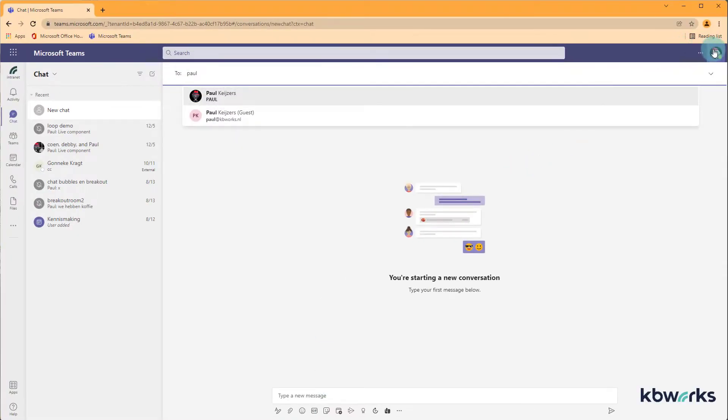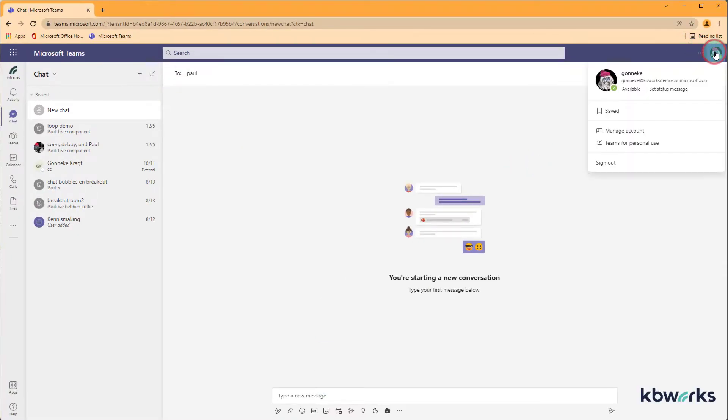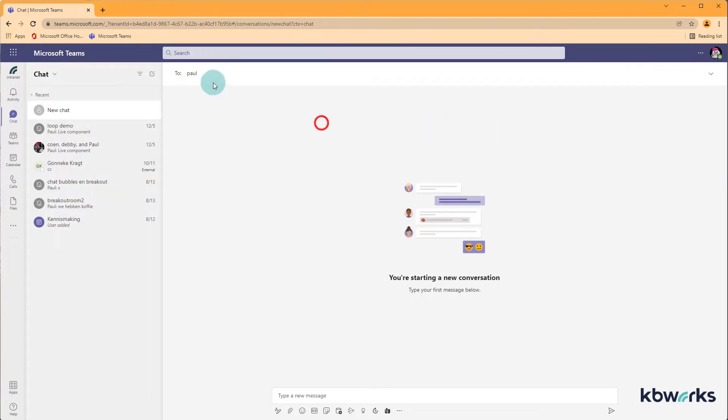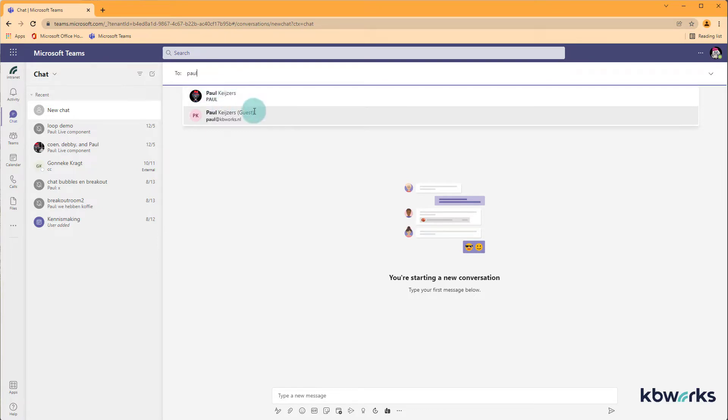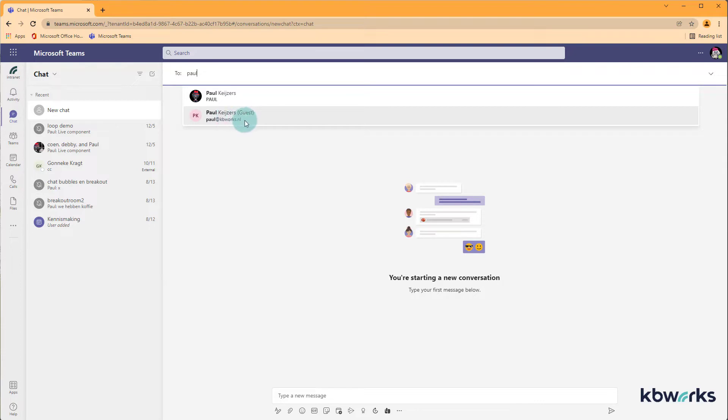At the moment I have already set up Gonnecke here who is at kbworksdemos.onmicrosoft.com and I want to start a new chat. In this case I already added the name Paul Kaisers who is a resident of this tenant and Paul Kaisers guest who is actually a member of the team here in the environment. That's why I find him as a guest user. So this is still in my own tenant.